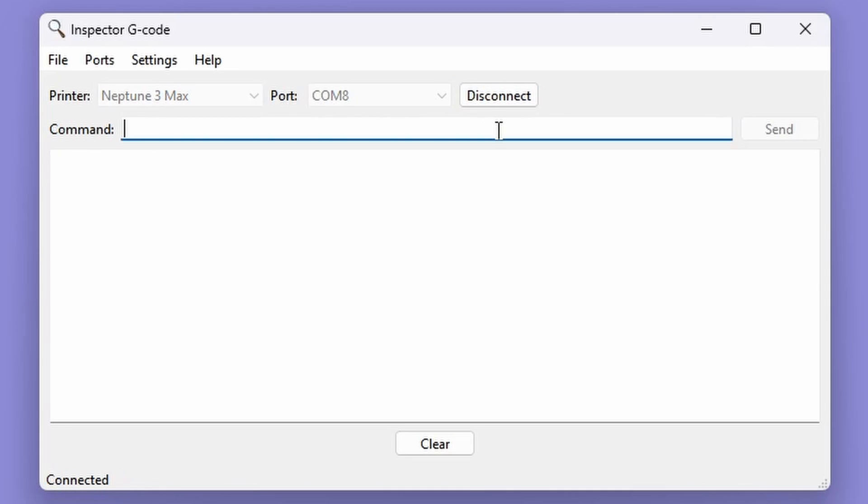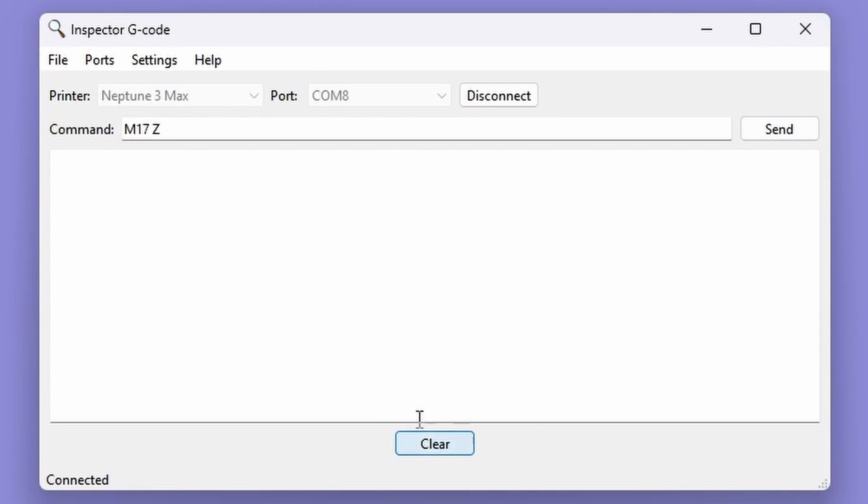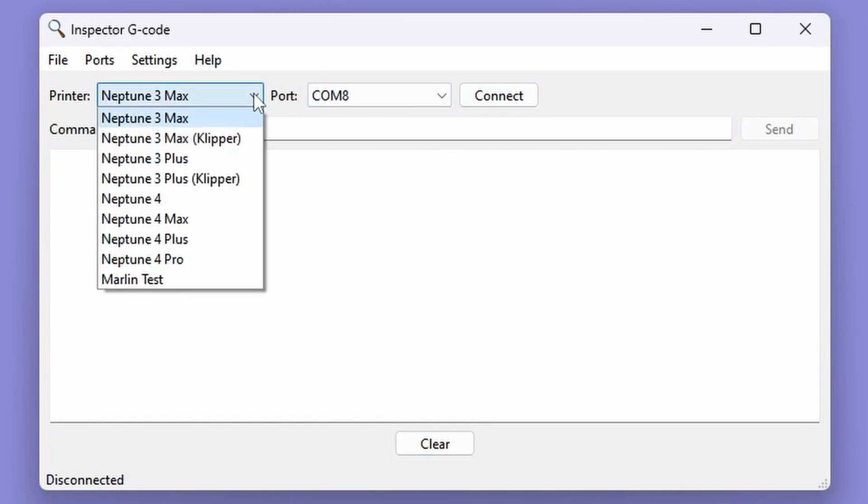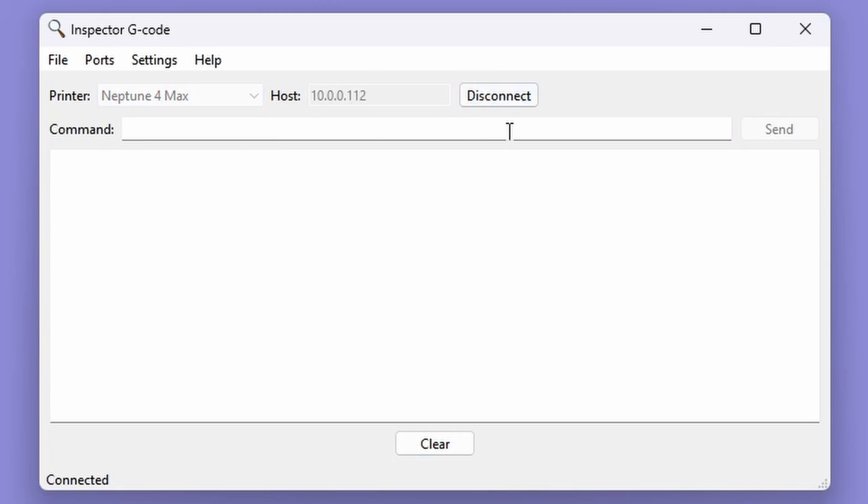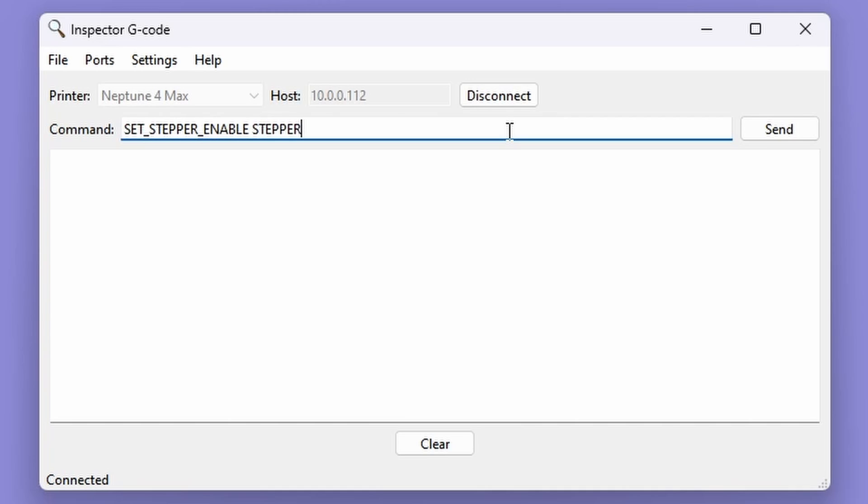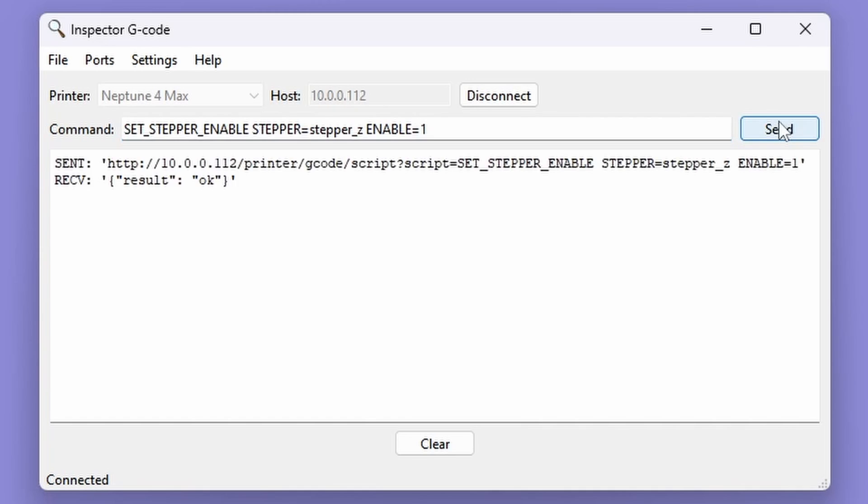In Inspector G-code, use M17Z for Marlin printers. And the following command for clipper printers. If you can't send G-code commands to your printer or re-enable the Z-axis steppers, you can just hold onto the lead screw to prevent it from moving.